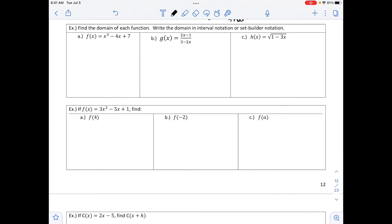For the first example, f of x equals x cubed minus 4x plus 7. This is a polynomial, so our domain would be all real numbers, or you can say negative infinity to positive infinity.